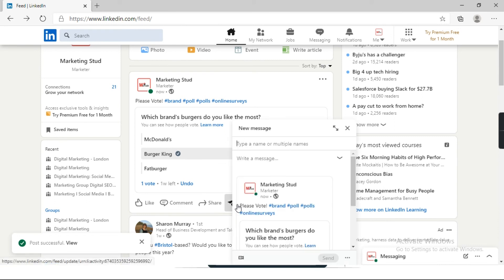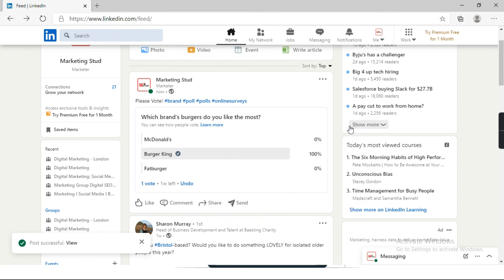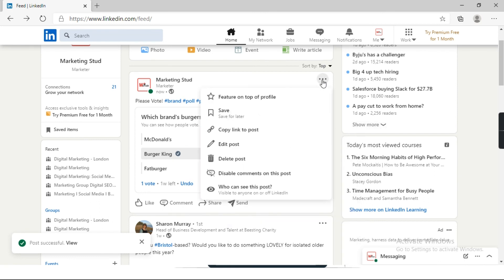Now these are the few options. If you want to edit your post, you can edit it again and write something about your post.